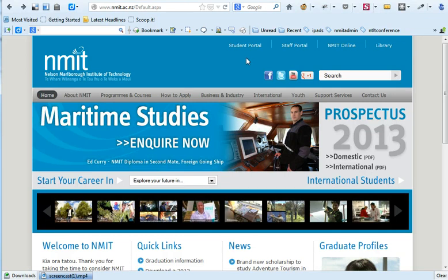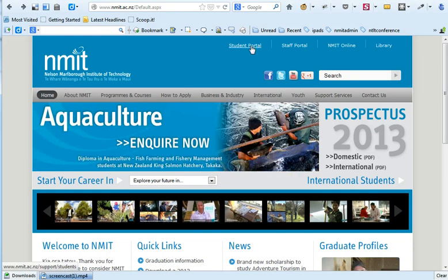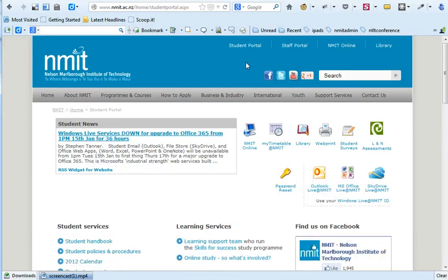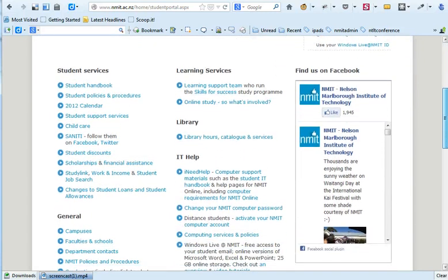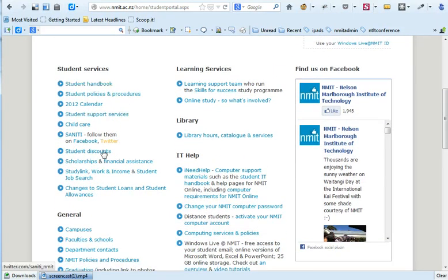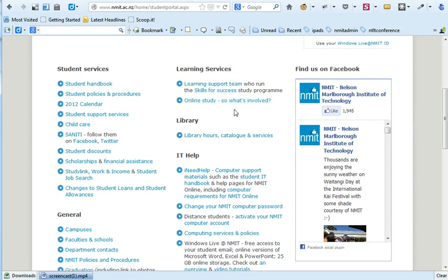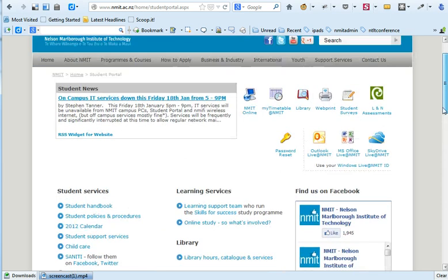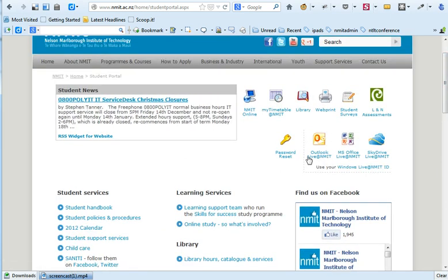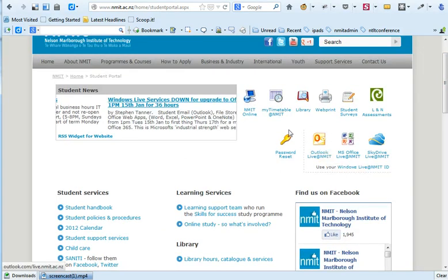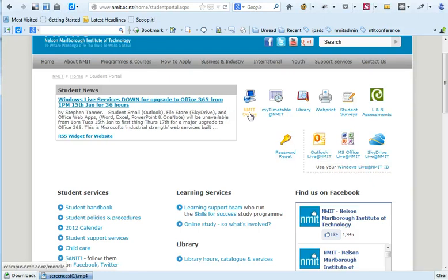From the main NMIT website, we will go to the student portal. This useful page has a whole lot of links to services that are available to you, and also information about what student support services you can use, learning support services, a link on some tips on online study, and library services. You can use your official NMIT email address, but we are going to go now straight to NMIT online.